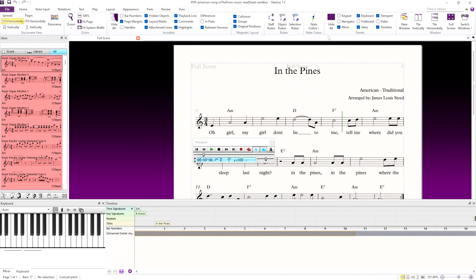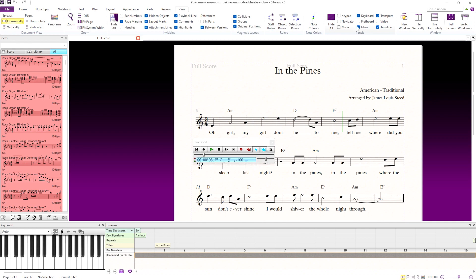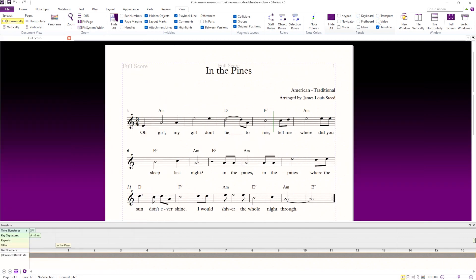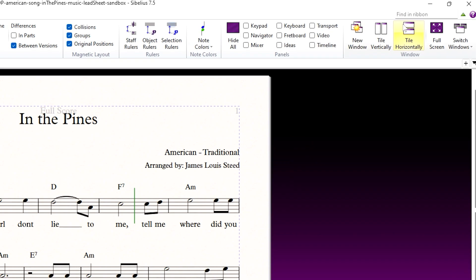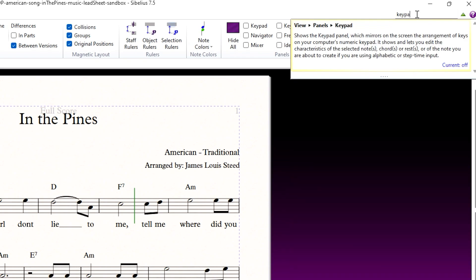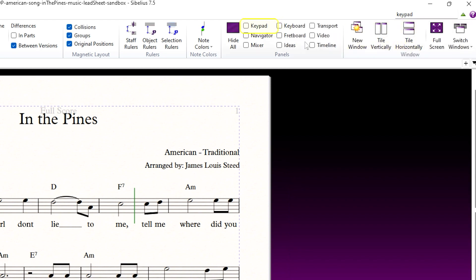I'll turn off all the panels and finish with a quick reminder about the search bar for the ribbon. I'll search for keypad in the top right corner, select it, and Sibelius shows me where the keypad is in the ribbon with an animation.